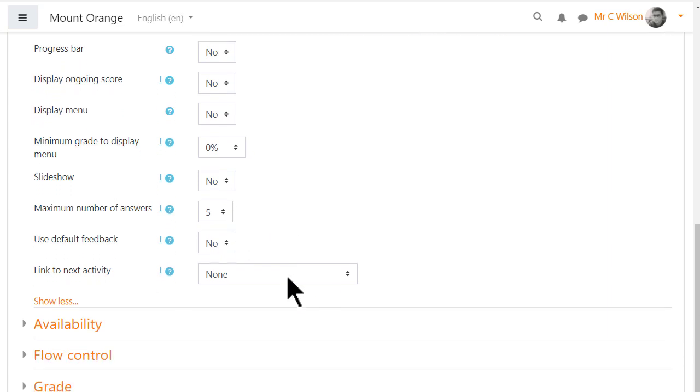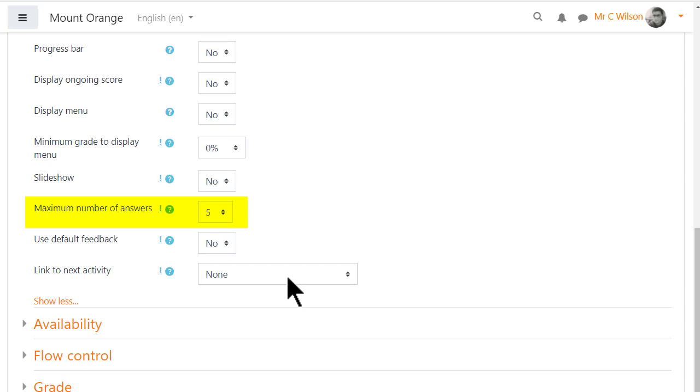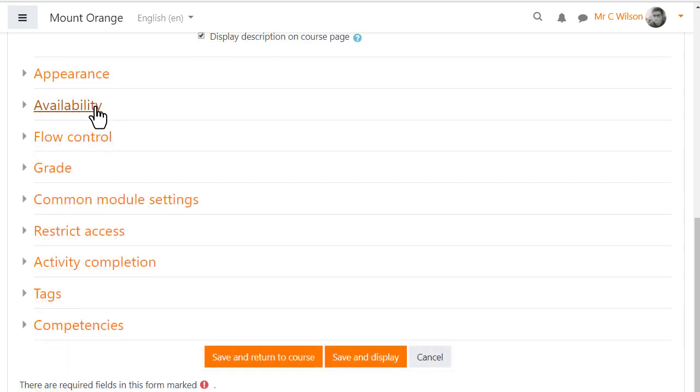The figure in the maximum number of answers defines the response options our teacher has for each lesson page and can easily be changed later.